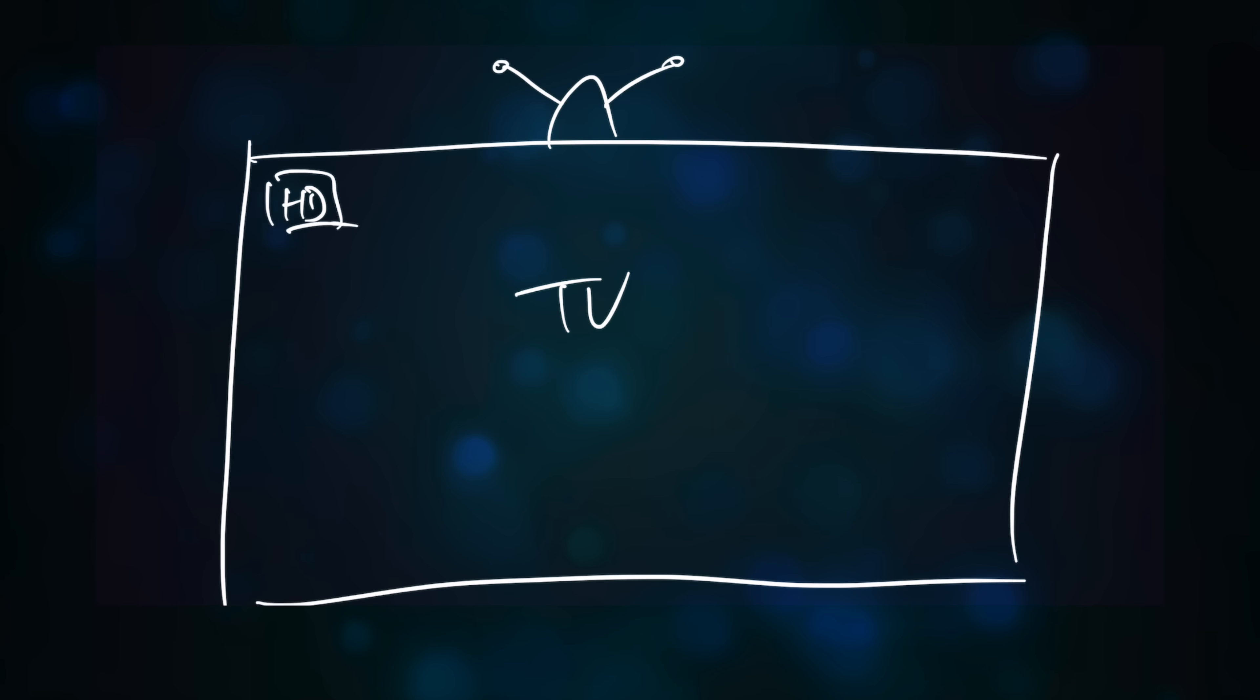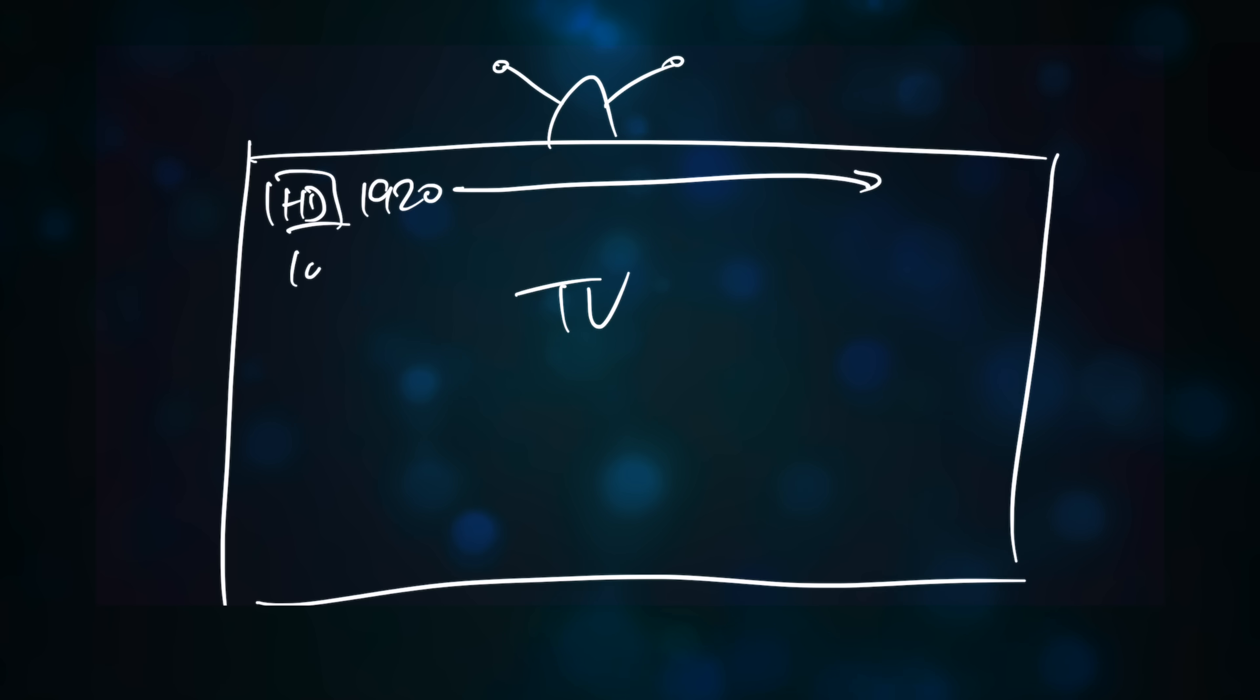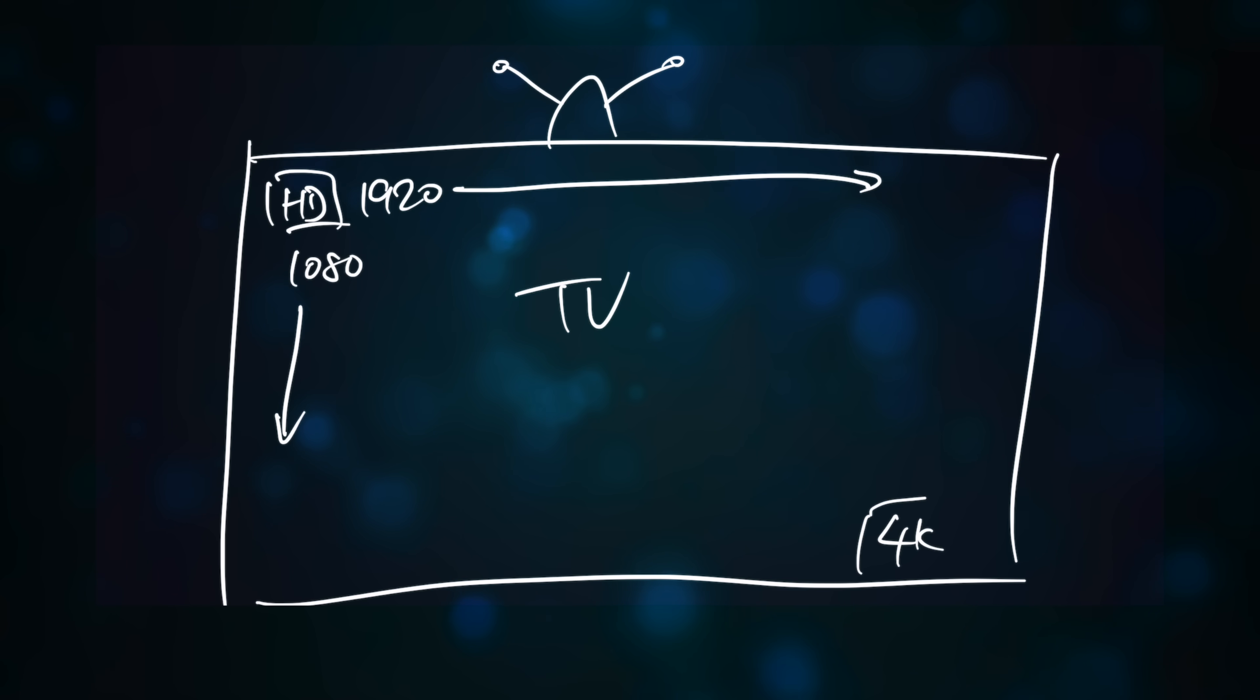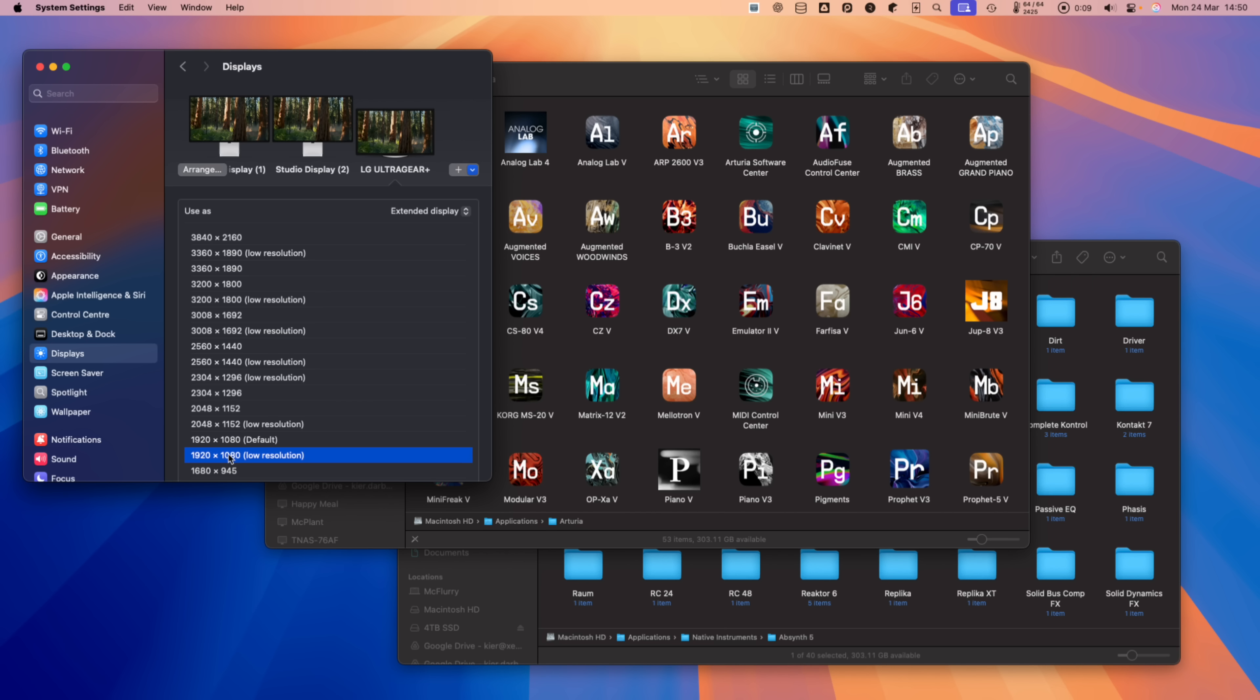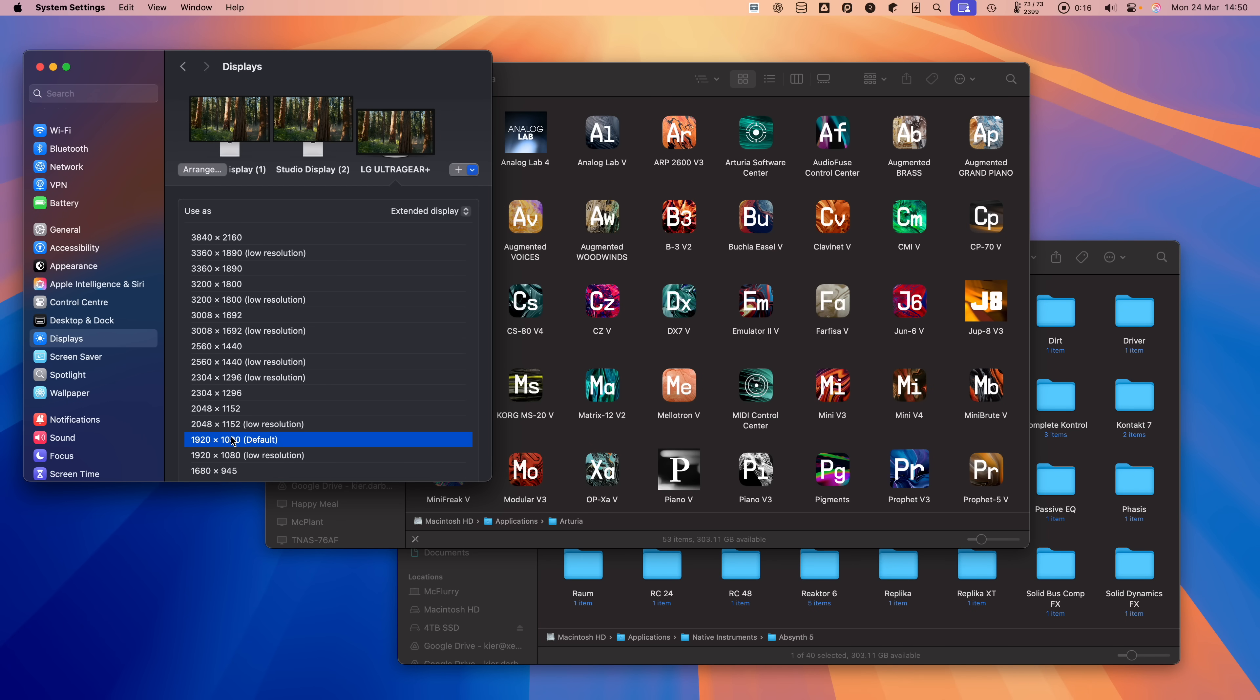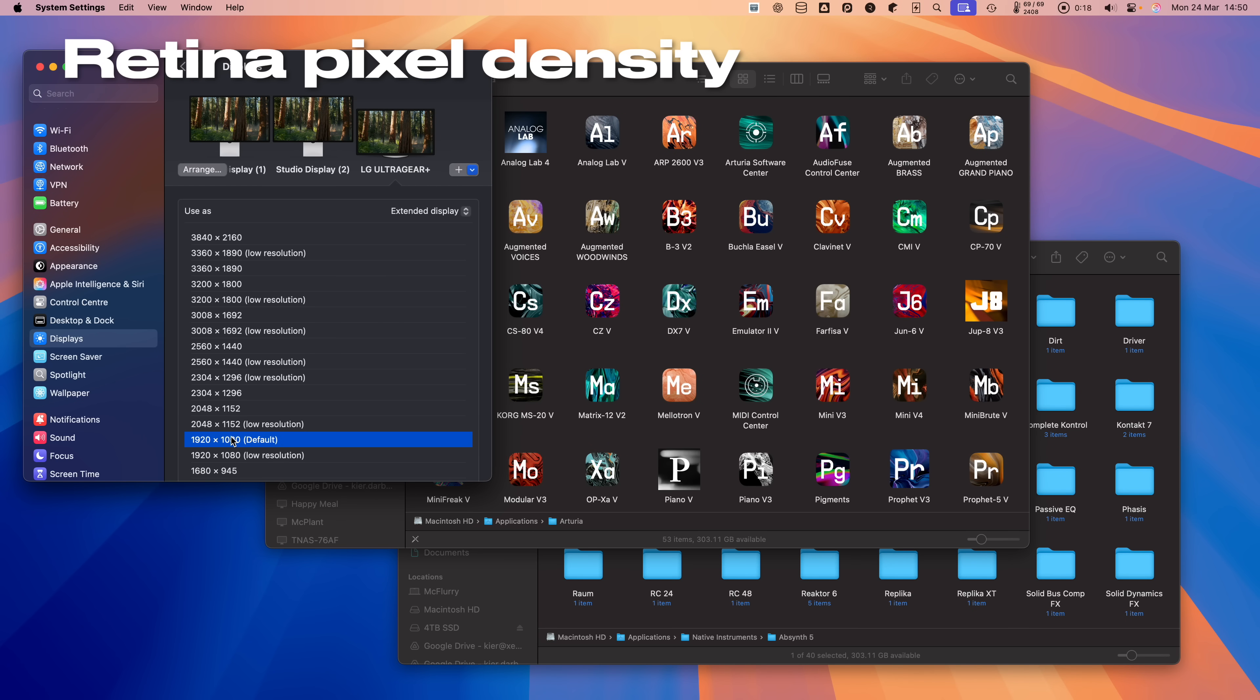When Retina came along, it was implemented in a very similar manner to the difference between 1080p Full HD and 2160p 4K, in that the same image would be displayed, but the pixel density is doubled in both horizontal and vertical dimensions.